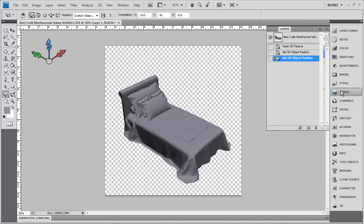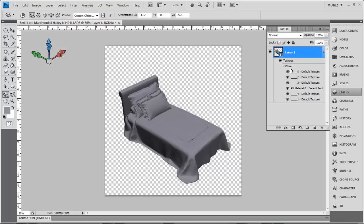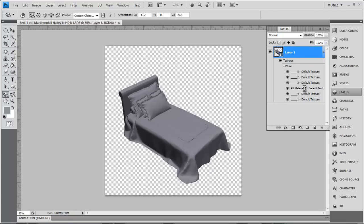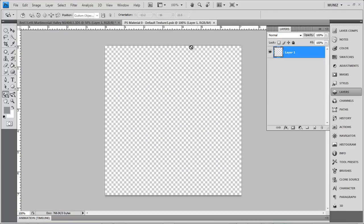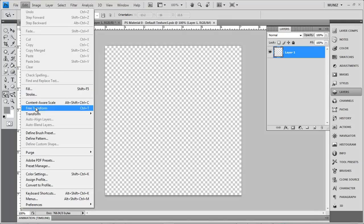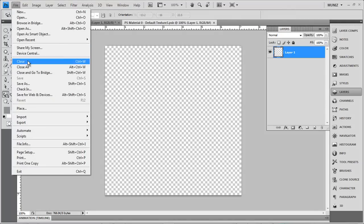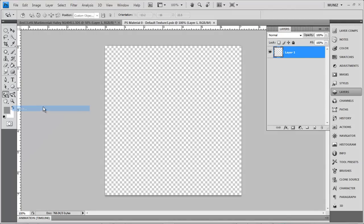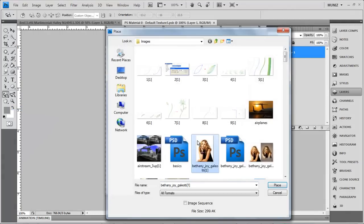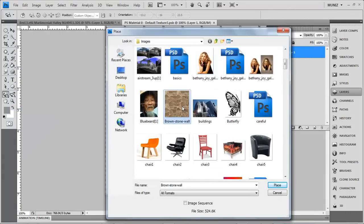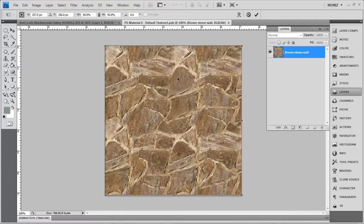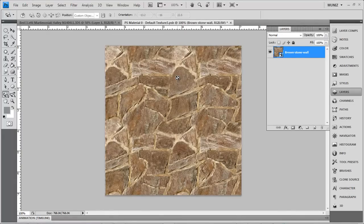Under layers you have things that have textures and they are all diffused. For example, this is PS material zero. We're going to go into place and I'll pick this image of a brownstone wall.